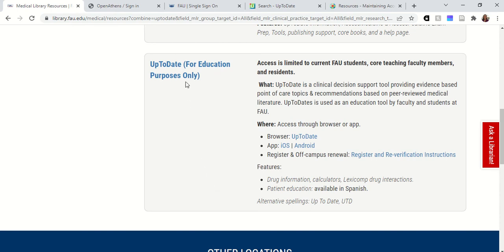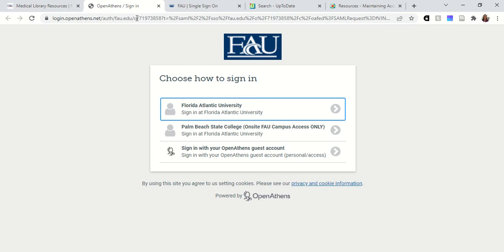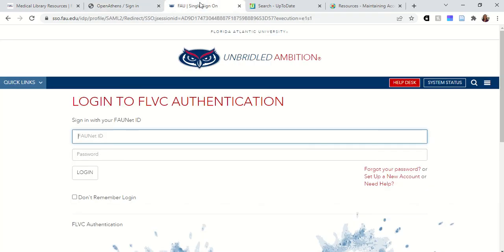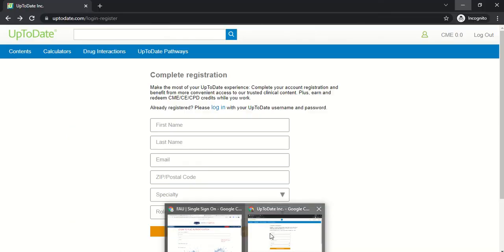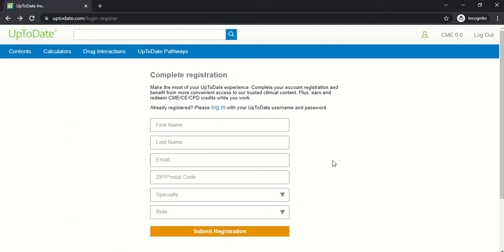Once you click on this link, you'll be prompted to sign in via OpenAthens. Make sure you choose Florida Atlantic University and then sign in with your FAU NetID and password. The first time you do this, you'll be brought to this screen which will ask you to complete registration for an UpToDate Anywhere account.